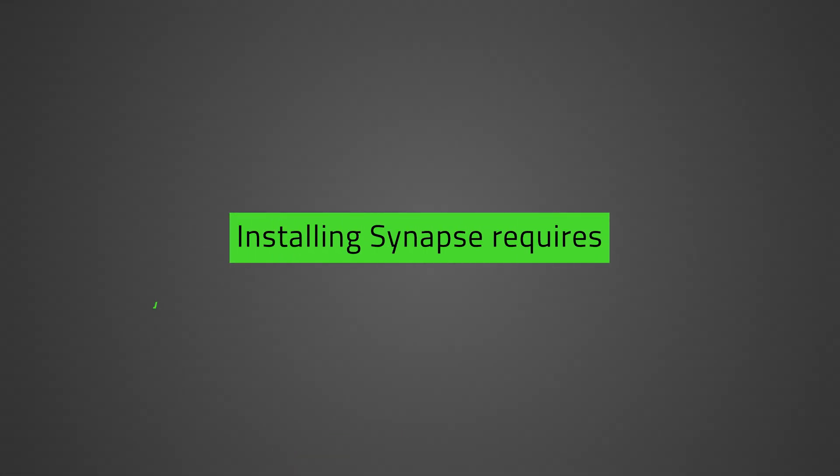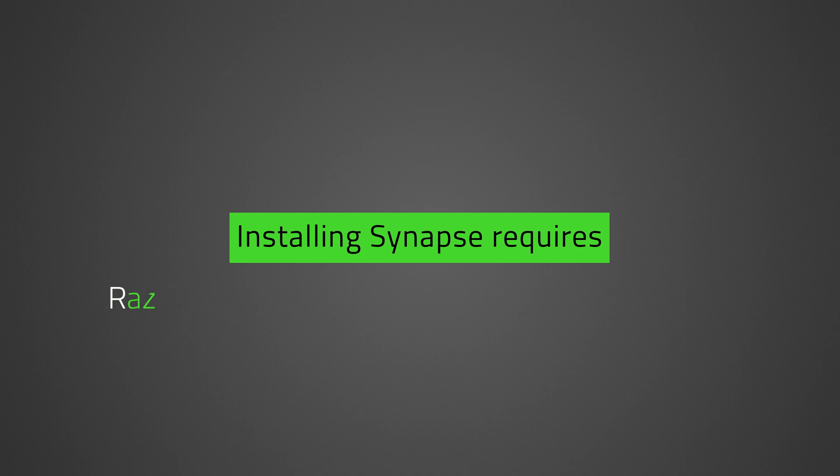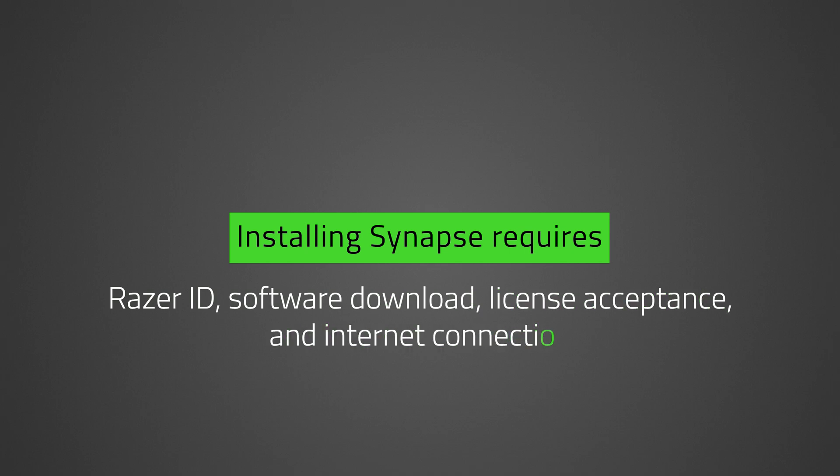Windows 10 or 11 64-bit operating system, Razer ID, software download, license acceptance, and an internet connection to activate full features and software updates.